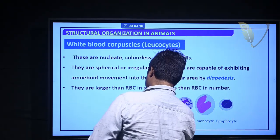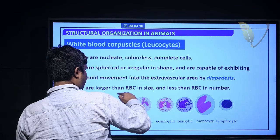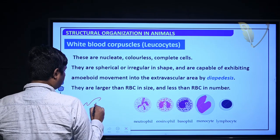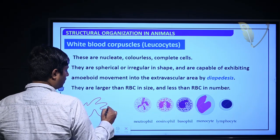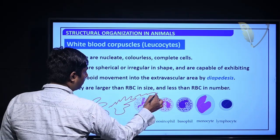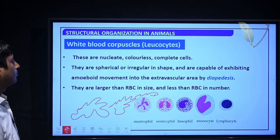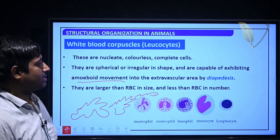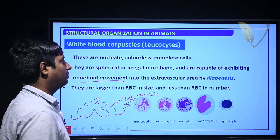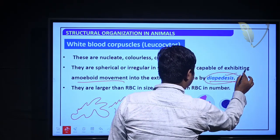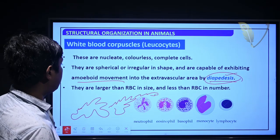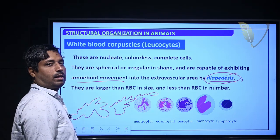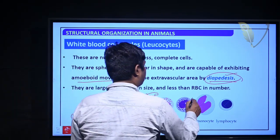Amoeboid movement means movement in the same place manner. WBCs are larger than RBCs in size but less in number than RBCs.